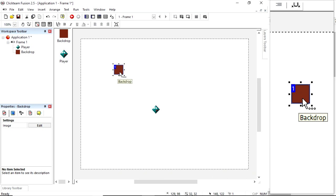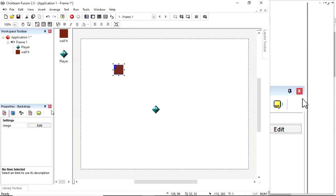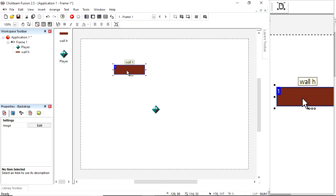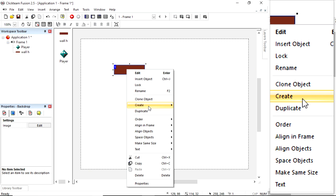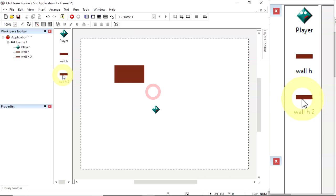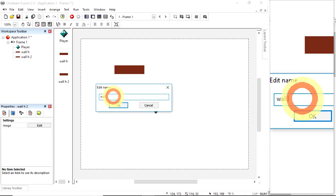I'm going to rename this. Press F2. I'm going to call it wall H because I'm going to stretch it out and make it horizontal. Then I'm going to clone it to make a twin of it. Duplicating, I'd have the same thing. Cloning it, I now have a separate one. They're just touching each other. I'm going to change that to wall V for vertical.